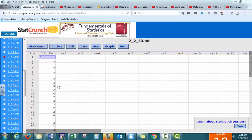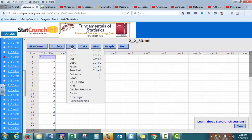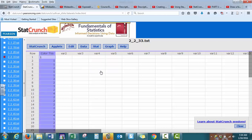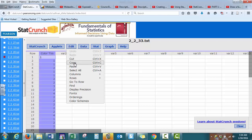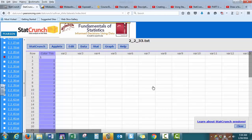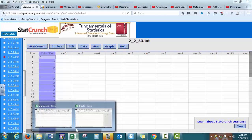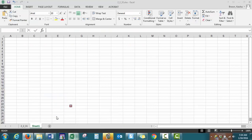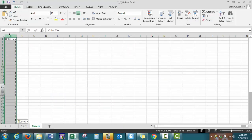So if we're starting in StatCrunch and we have our data, we want to take this to Excel. What we can do is select edit. Now if you're working on a Mac the steps may be a little different because your shortcuts may be opposite. But we want to select all of our data by pressing control and A at the same time. Next, we want to copy the data, so the shortcut with a PC is control C. When we get to Excel, control V is going to be our paste function. So press control and C, then in Excel press control and V.